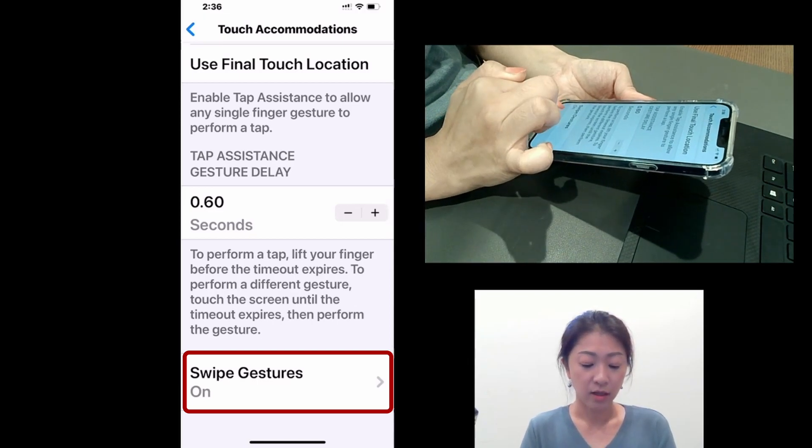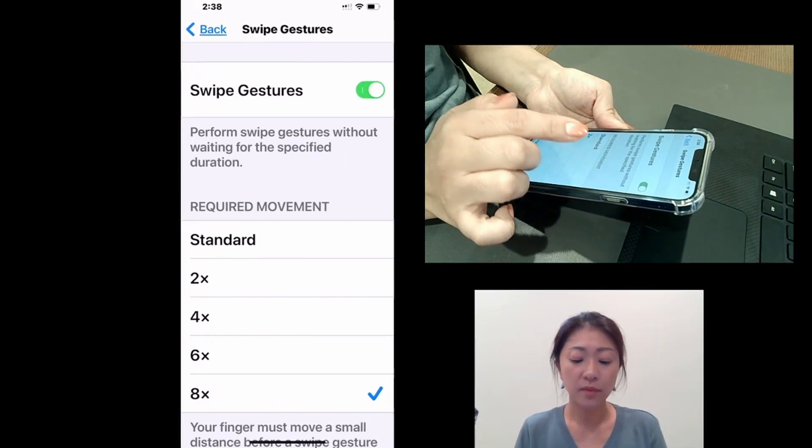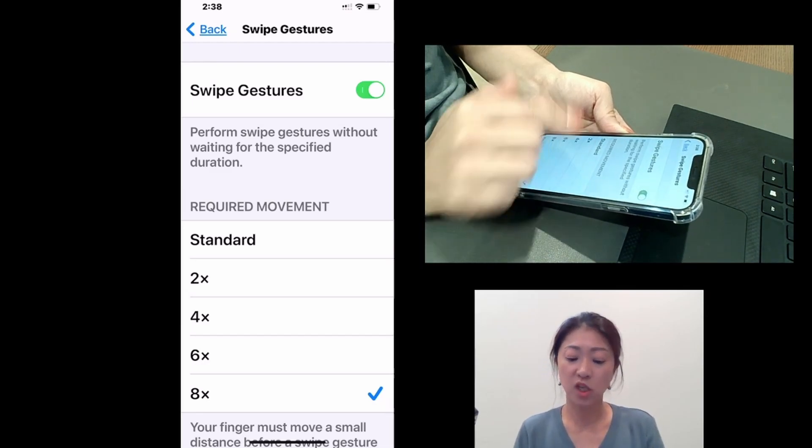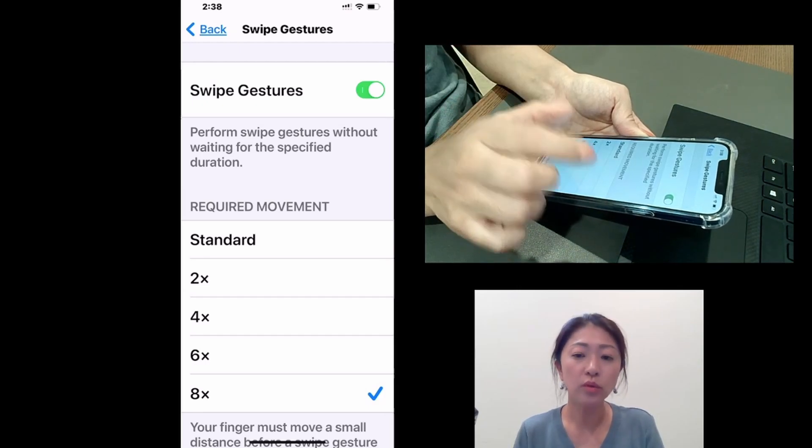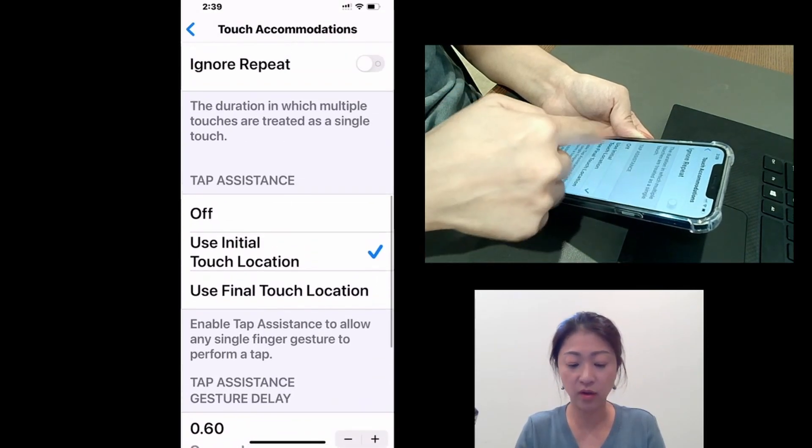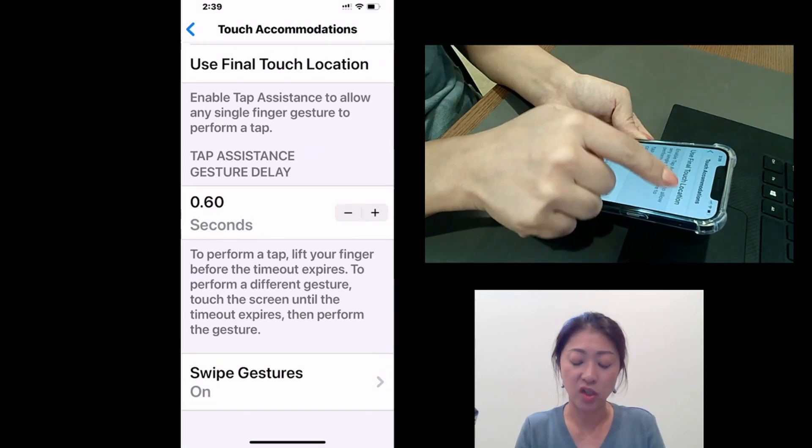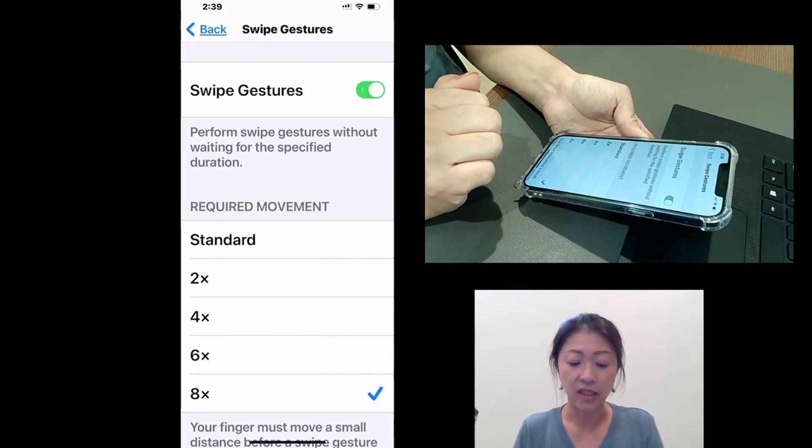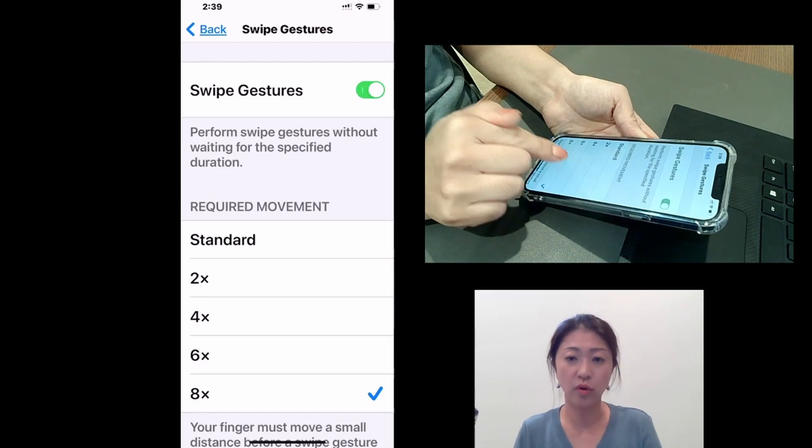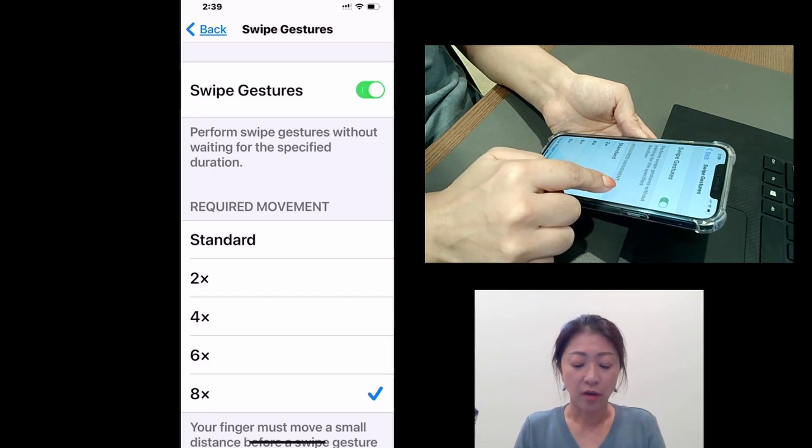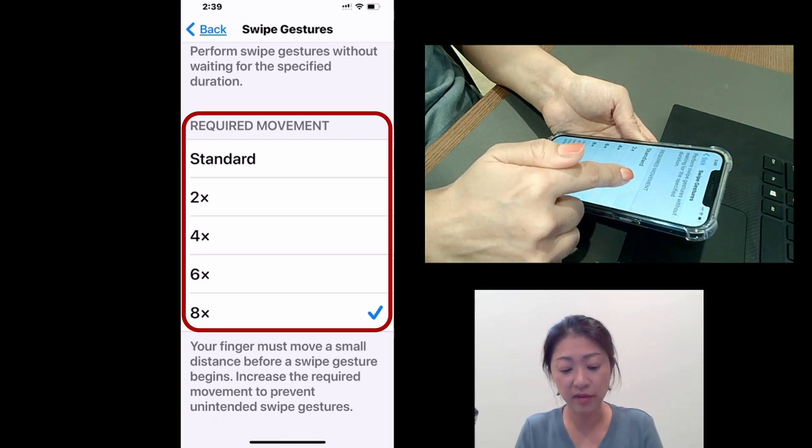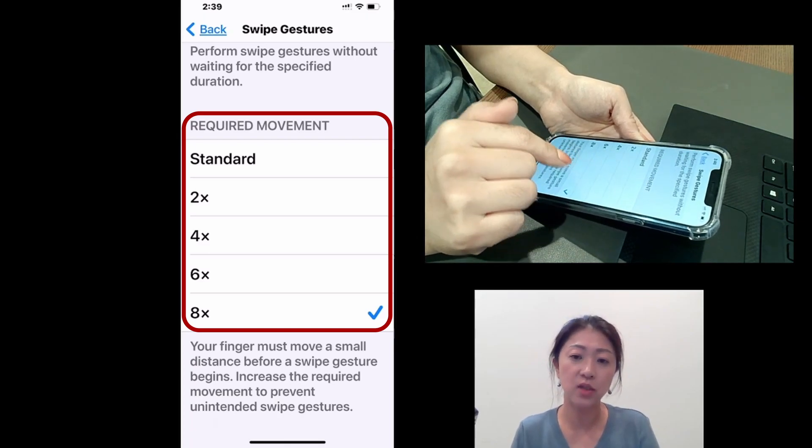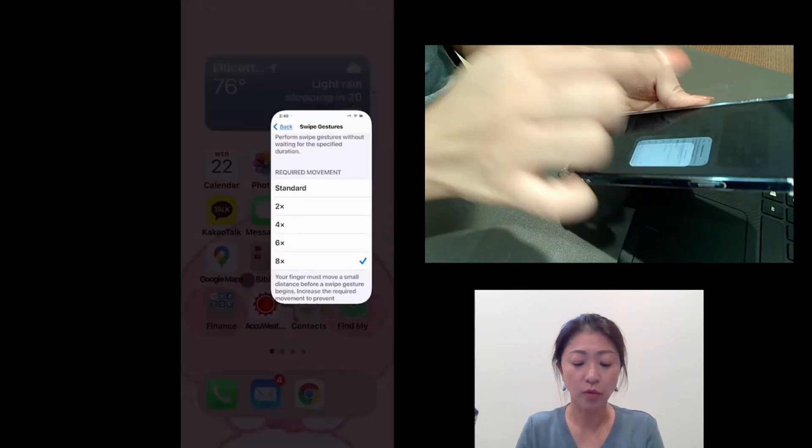So with this Swipe Gestures feature on, you allow Swipe Gestures to be recognized without waiting for the hold duration time you set up on the previous window. So any of the hold duration time that you set up under Touch Accommodations, if this Swipe Features is on, then it doesn't need to wait for that hold duration time to perform the Swipe Gestures. And under Required Movement, you can increase the required movement from Standard up to 8 times to prevent unintended Swipe Gesture. I have set it up as 8 times. So from Home Screen,